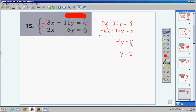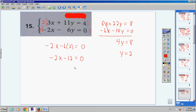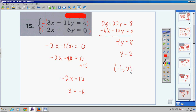The x's cancel. Positive 22 minus 18 is positive 4y. 8 plus 0 is 8. Divide both sides by 4: y equals 2. Substitute y equals 2 into the second equation: negative 2x minus 6 times 2 equals 0. Negative 2x minus 12 equals 0. Bring negative 12 over as positive 12: negative 2x equals 12. Divide by negative 2: x equals negative 6. Answer: (−6, 2).